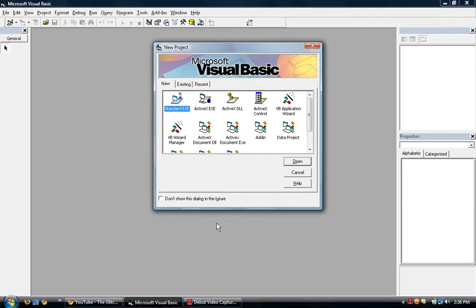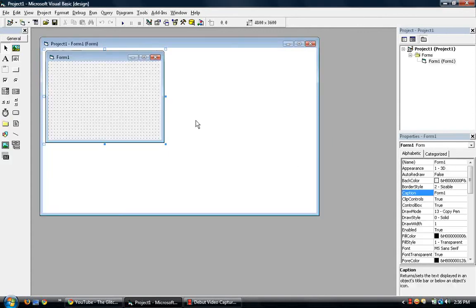In this video, I'll be showing you how to put dates, times, date and time in Visual Basic 6. So let's open up a standard EXE project.